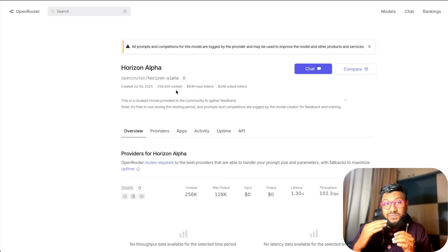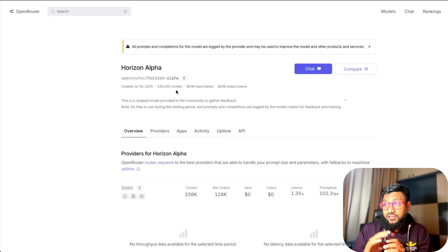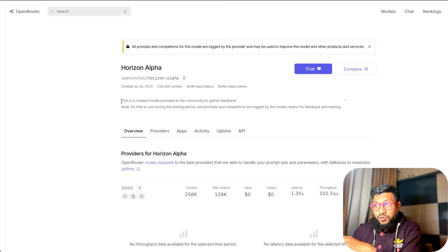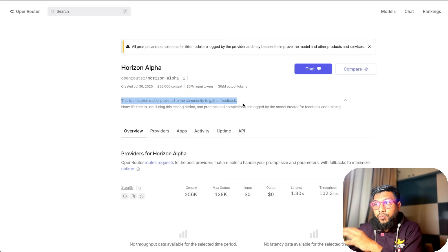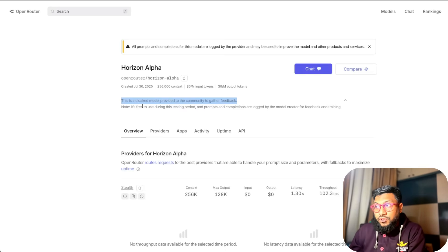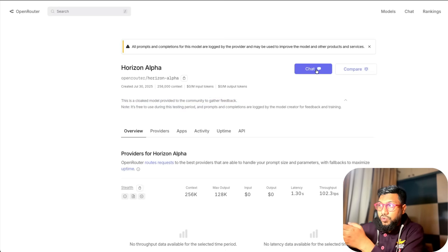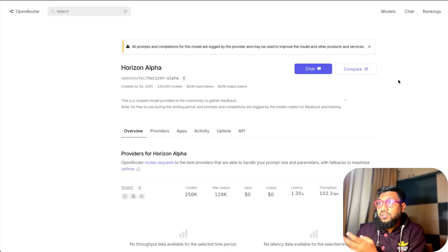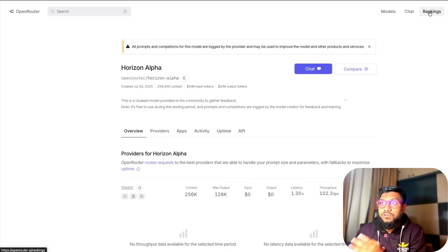This is a cloaked model provided to the community to gather feedback. It's free to use during its test period. If you want to use it you can use it with the chat here.